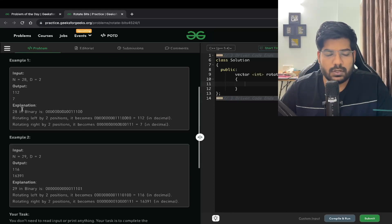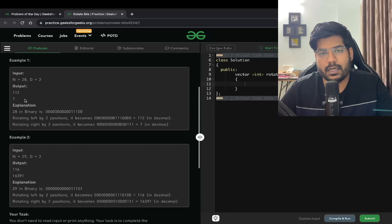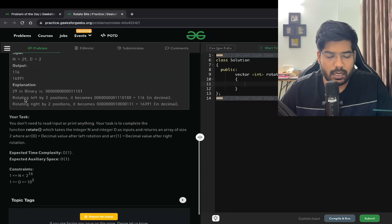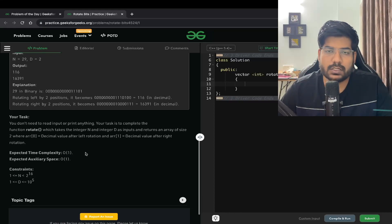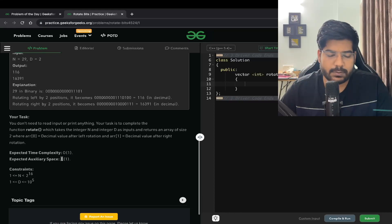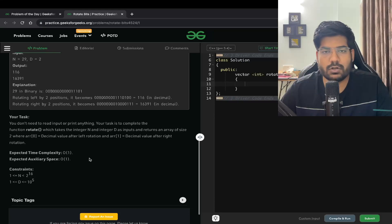So we need to return 112 and 7. The expected time complexity is O(1) and the expected space complexity is also O(1).